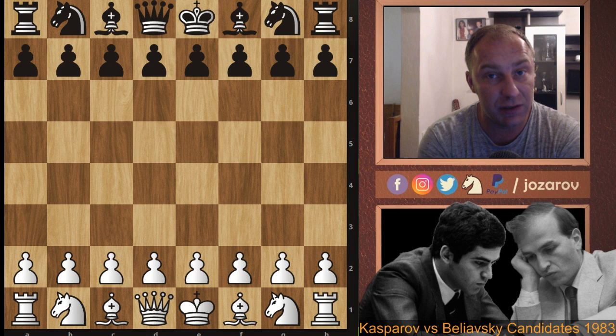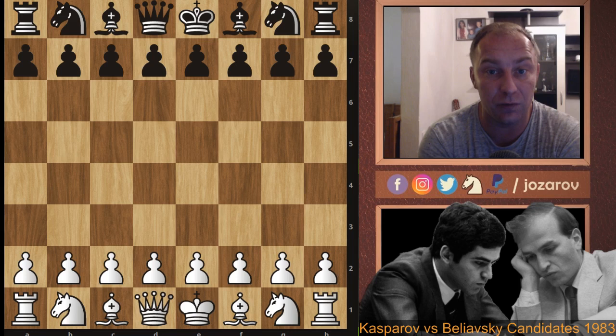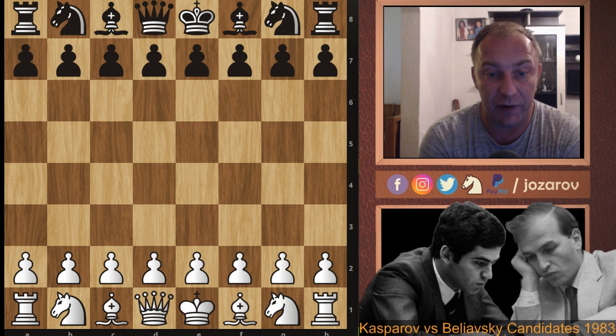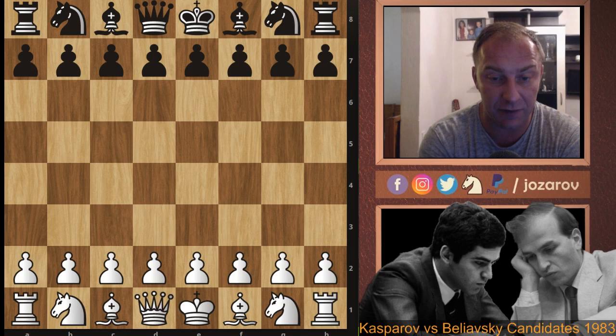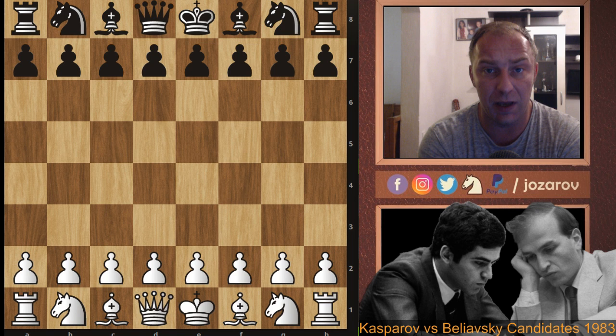Hello chess friends and welcome to Azarov's Chess Channel and welcome to our Garry Kasparov saga. In this series we're following Garry Kasparov's life and chess career from 1981 to 2000. We continue now with the 1983 candidates tournament, back in the quarterfinal stage where Garry Kasparov faced grandmaster Alexander Beliavsky.